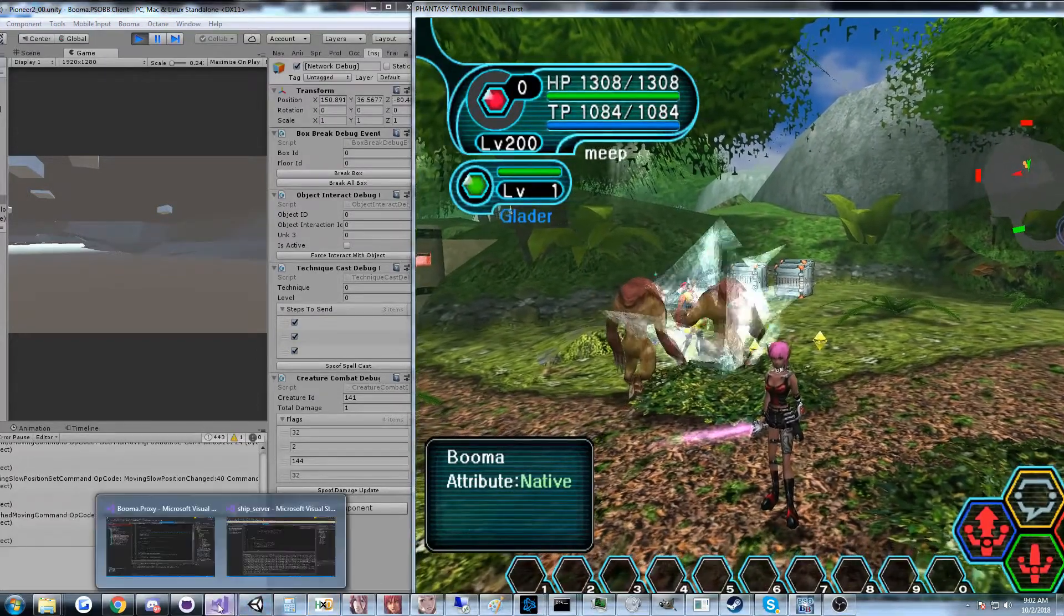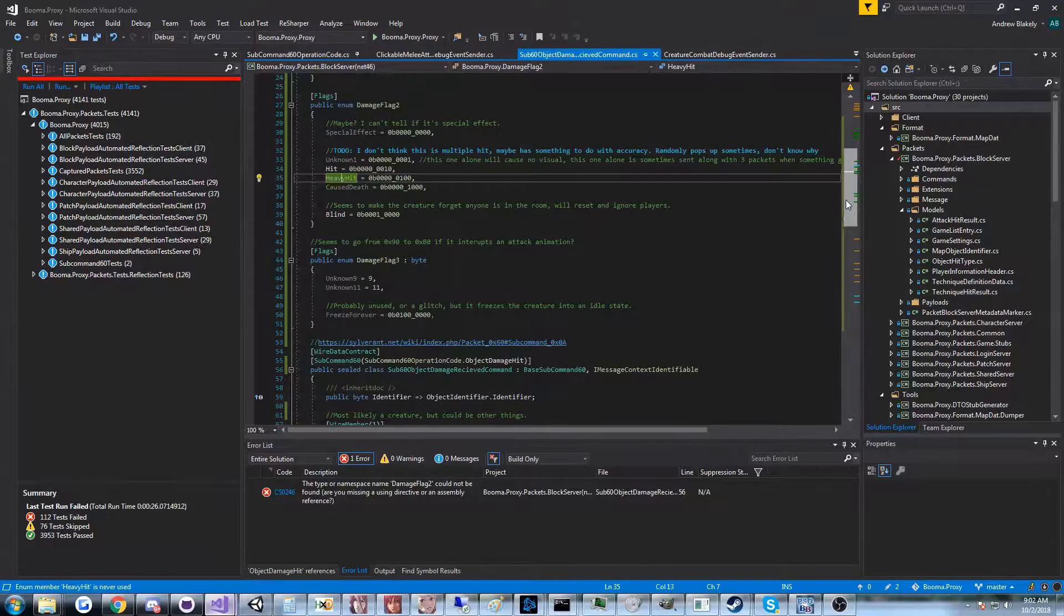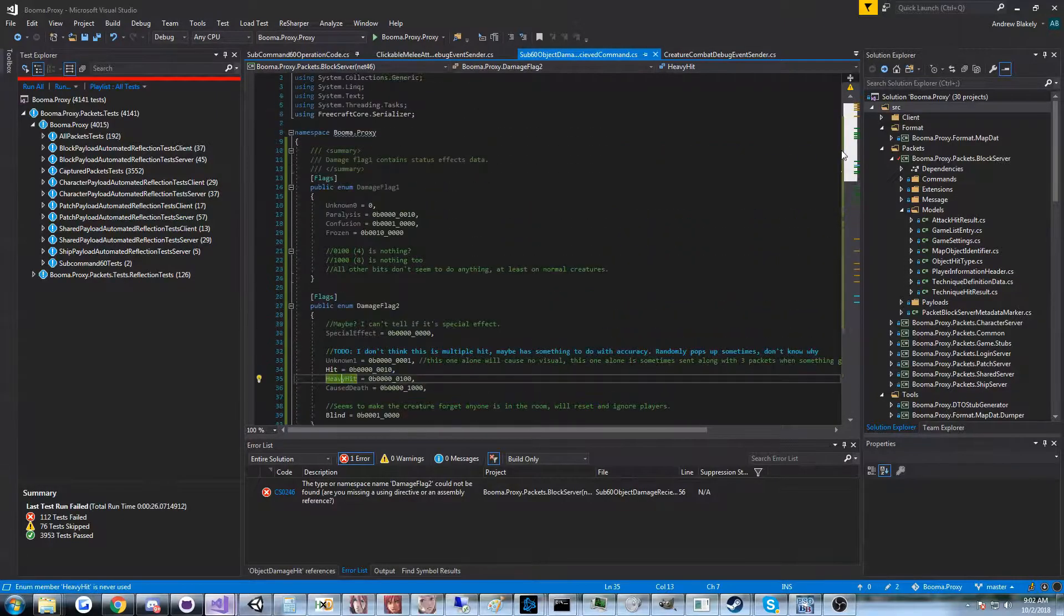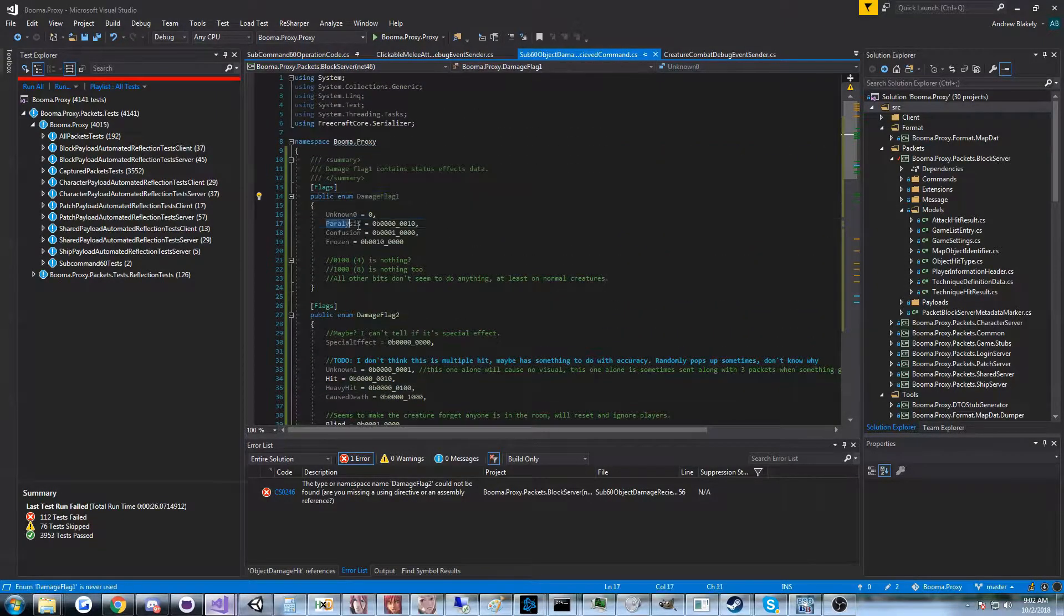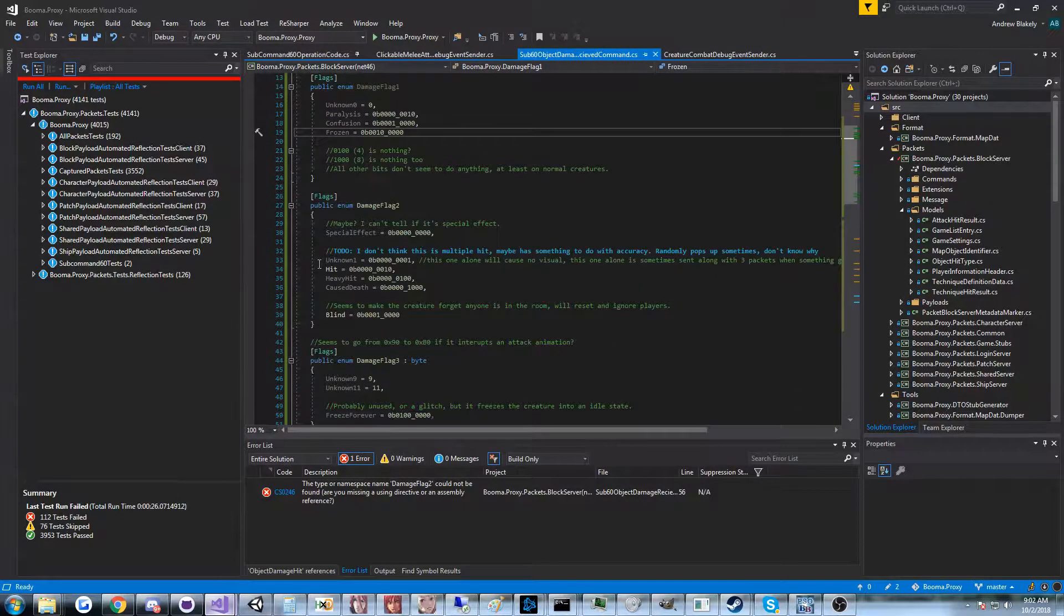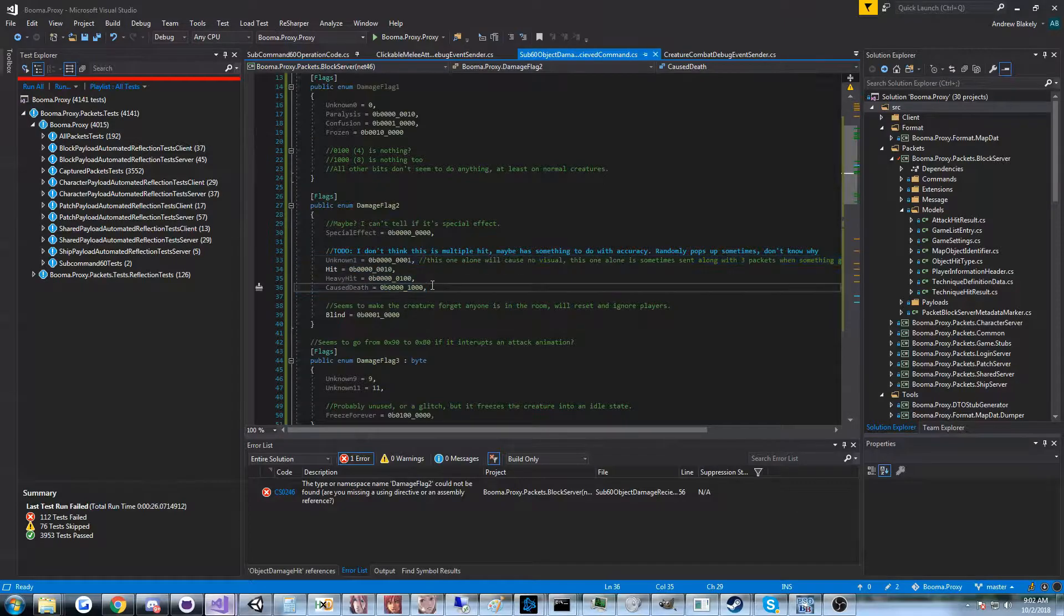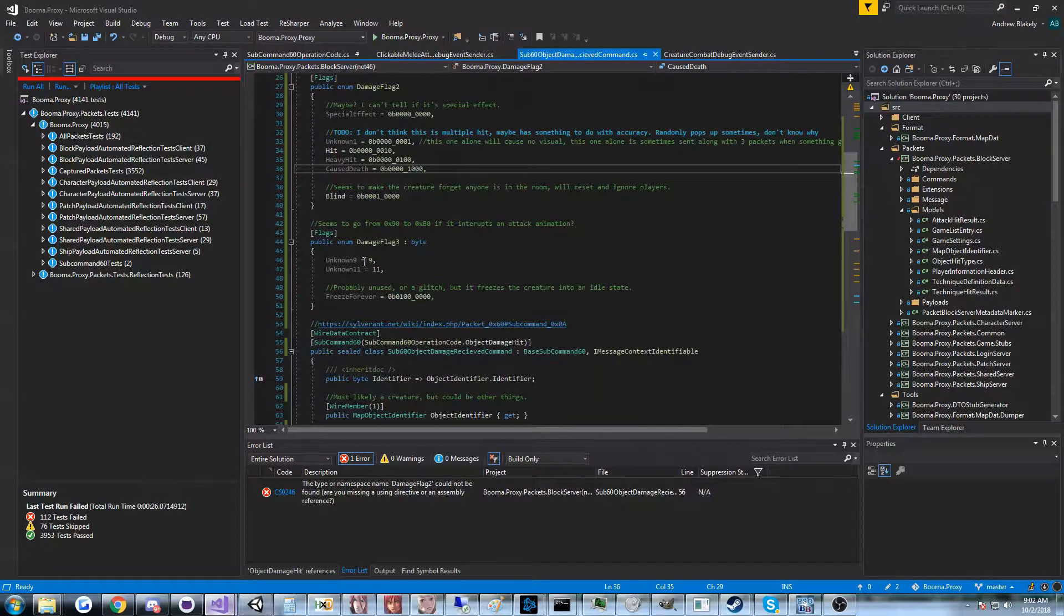And what I do is, I've got a little workspace here for all the damage flags. I just go ahead and I start to define what each of these individual bits do.